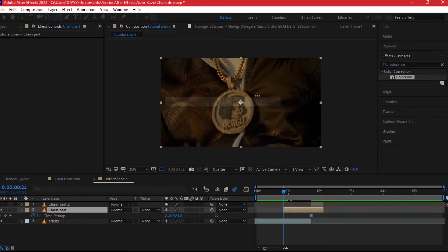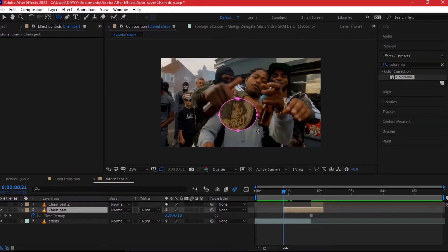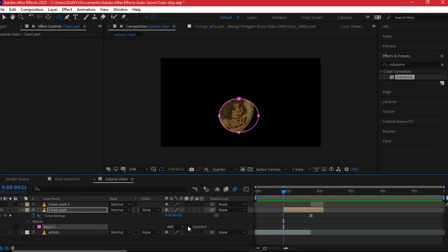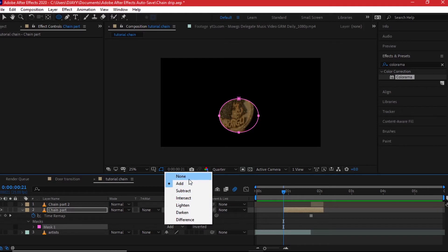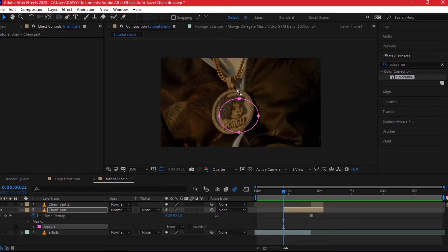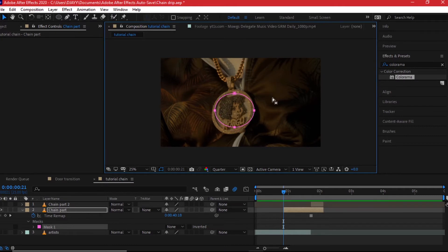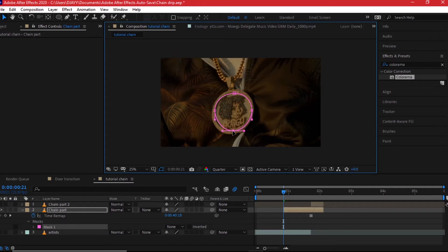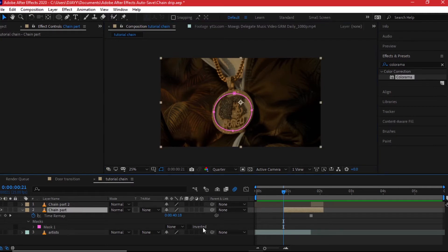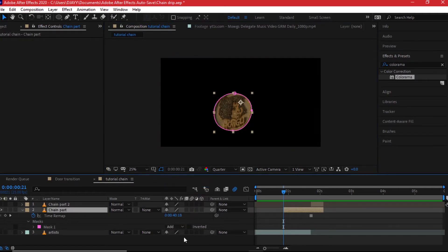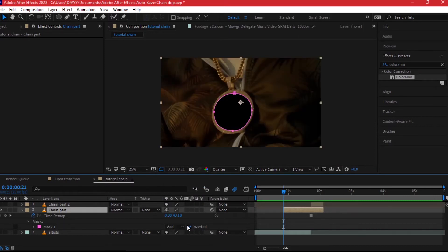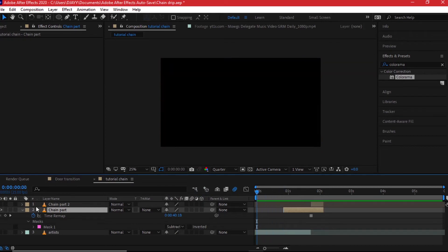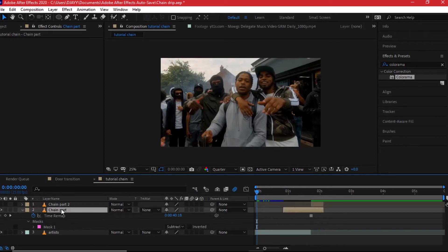Create an ellipse mask around the chain — make sure the chain clip is selected, then draw the ellipse right in the middle. Disable the video so you can see what you're doing. Go to mask properties and change from Add to None to see exactly what's being selected. Adjust the anchor points and drag them into position. Once done, change the masking to Add and invert it — or you can use Subtract as shown before.